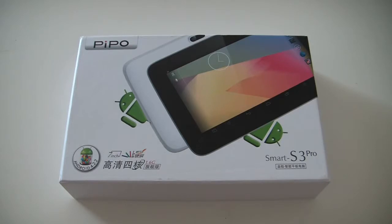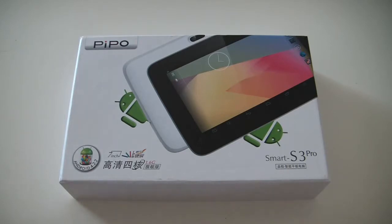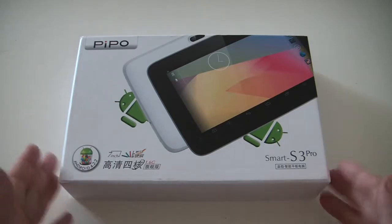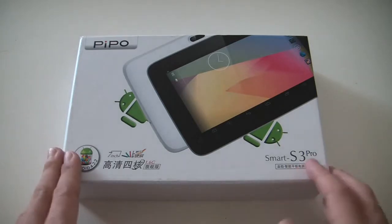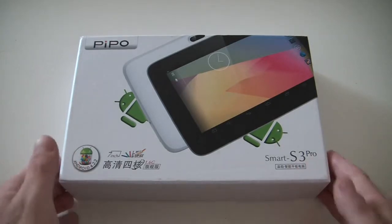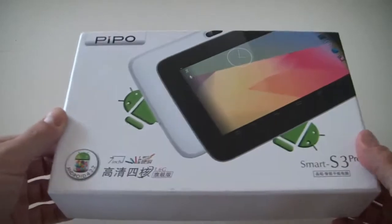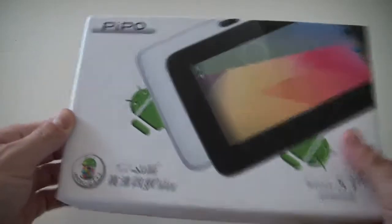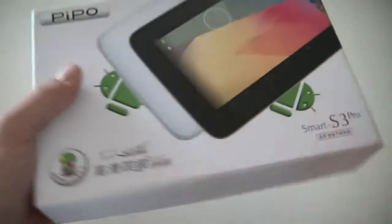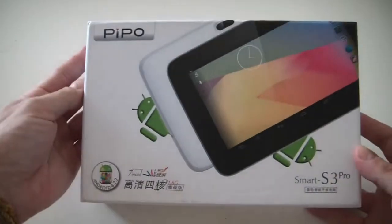For the people who don't really know PIPO, PIPO is a very good brand which is making tablets mostly. Today I want to show you the S3 Pro. We can have a look first at the package quickly. It's pretty tough and the design is pretty nice too.